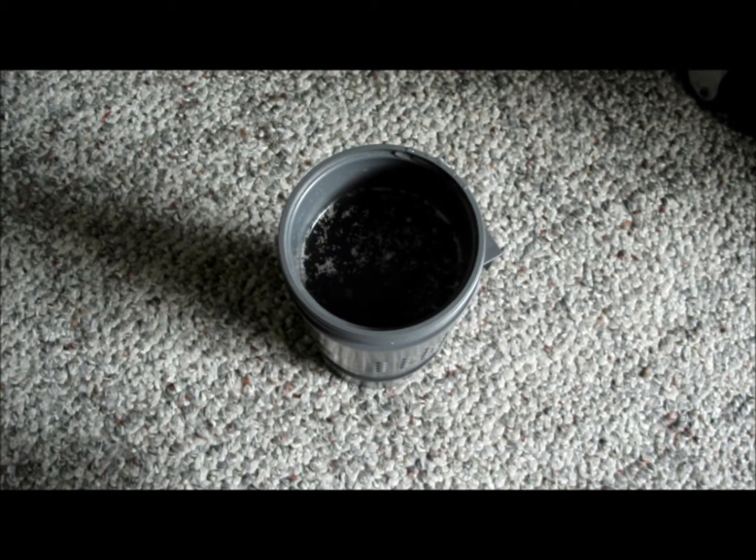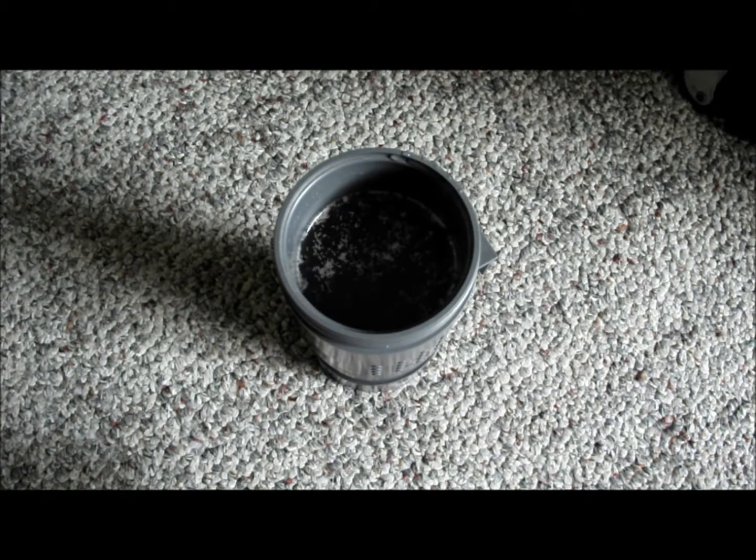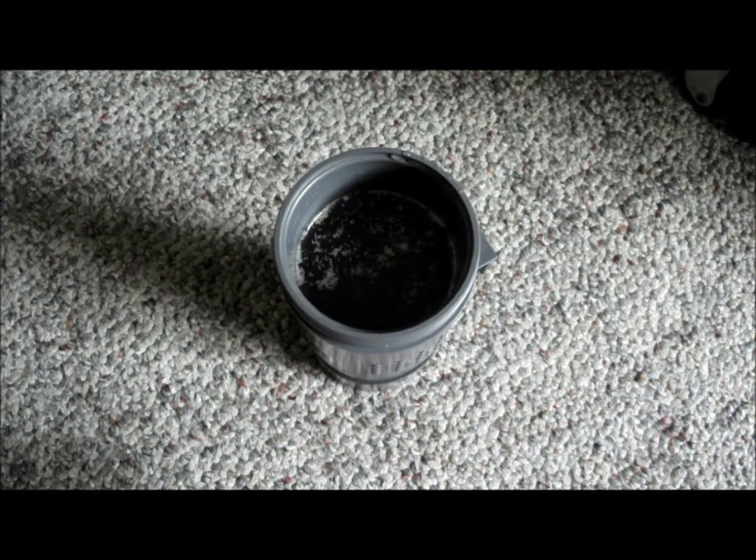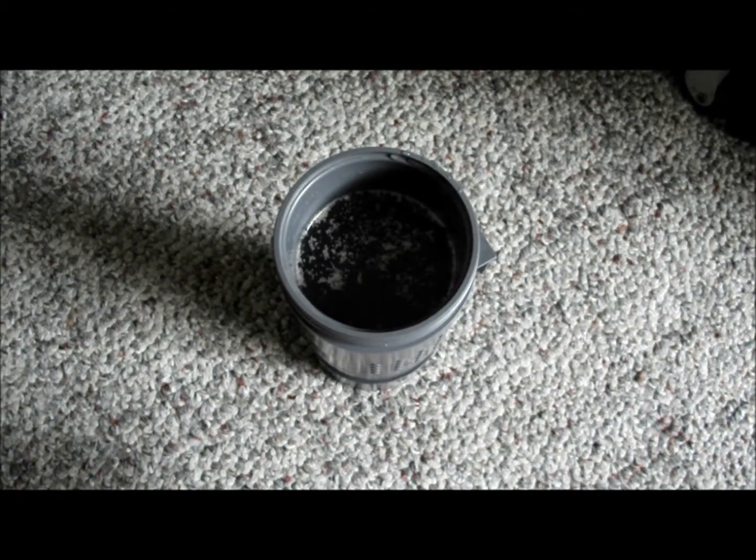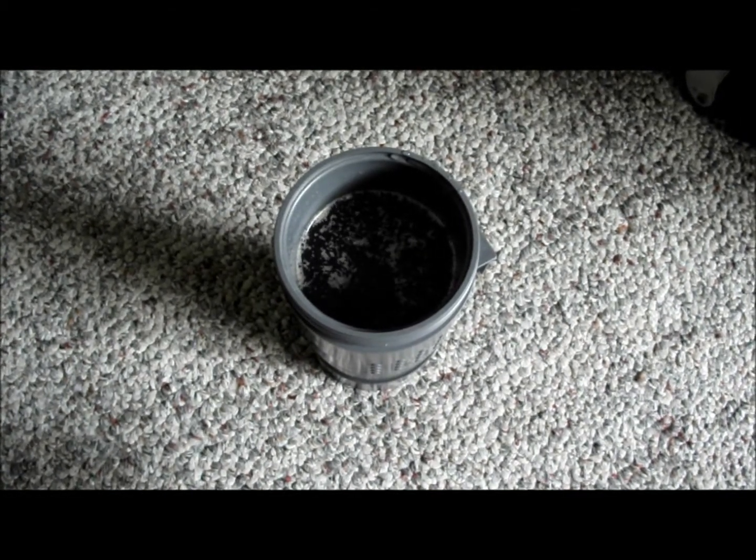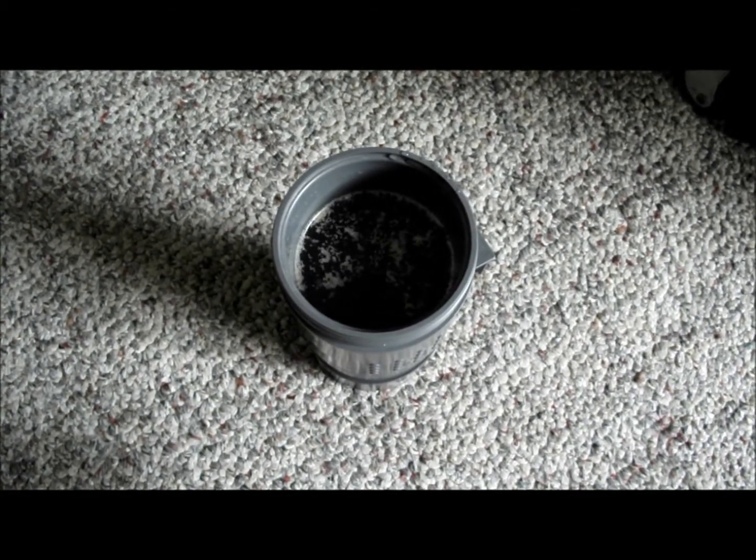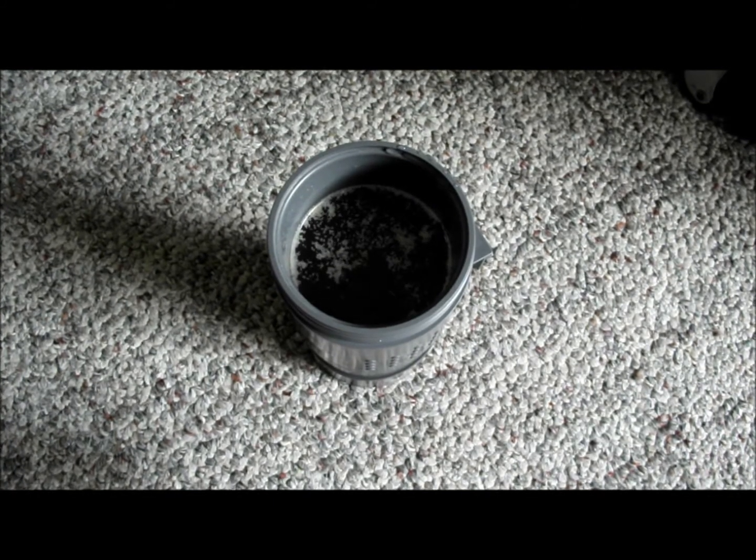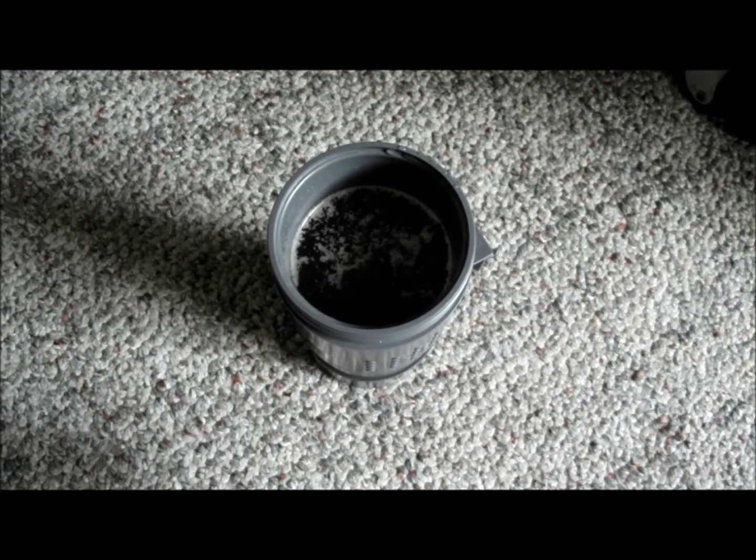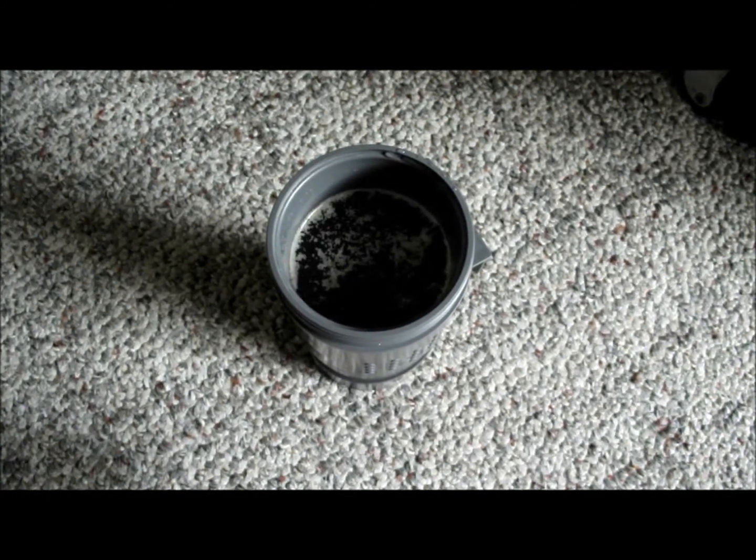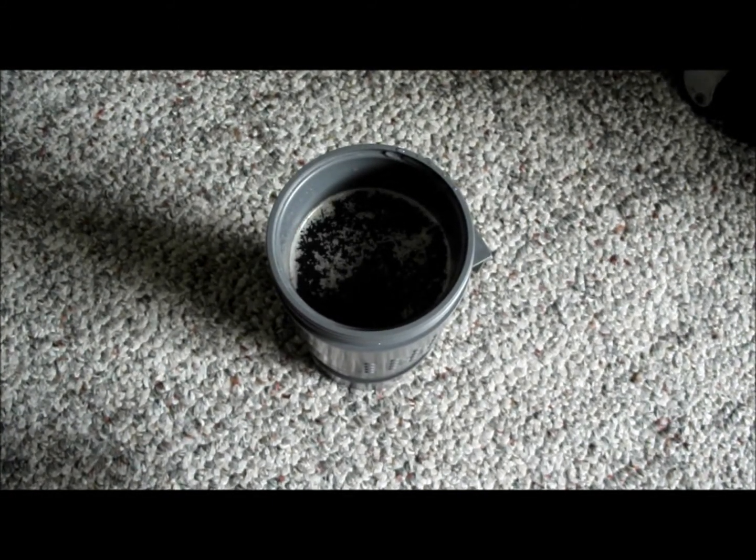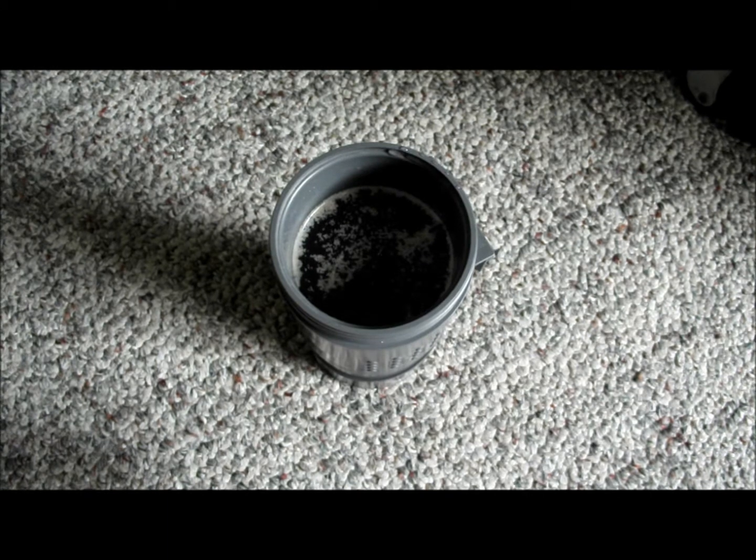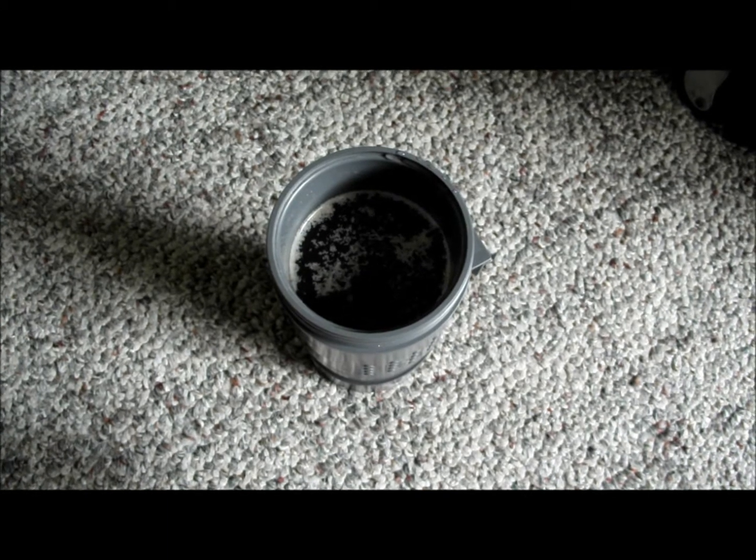So I added sugar, yeast, and stabilizer that came with the package, and you can see that it is actually working right now. So we will put the cap on and get it ready.